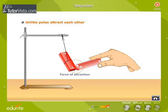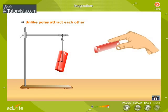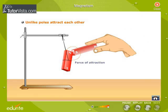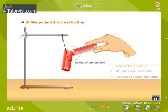Now bring the south pole of the second magnet near the north pole of the suspended magnet. We observe that the poles attract each other. This shows that unlike poles attract. We can summarize the laws of magnetism as: like poles repel each other, and unlike poles attract each other.